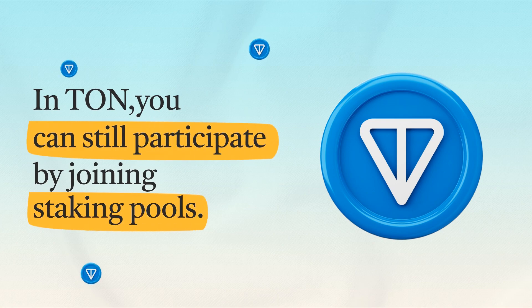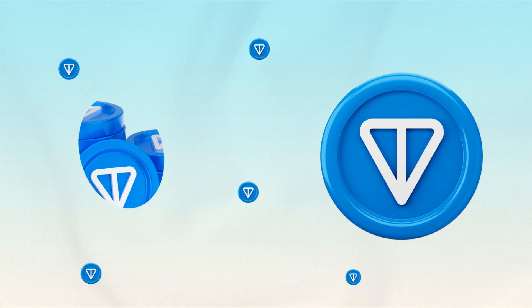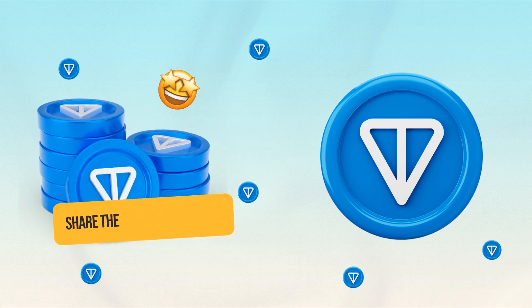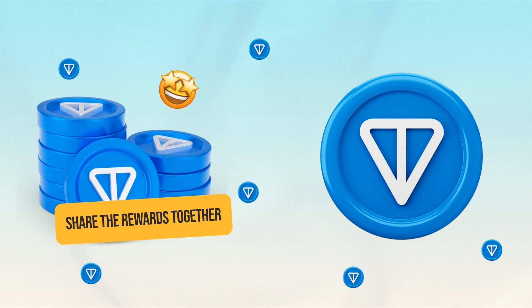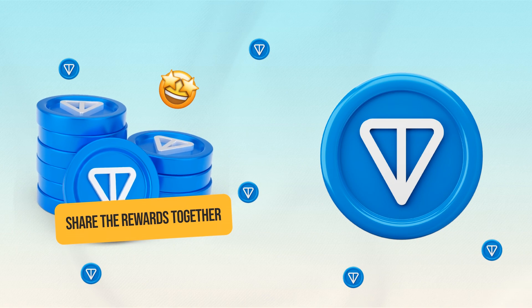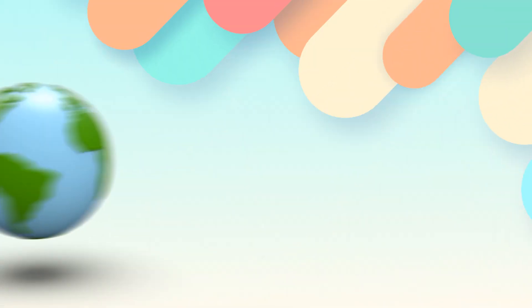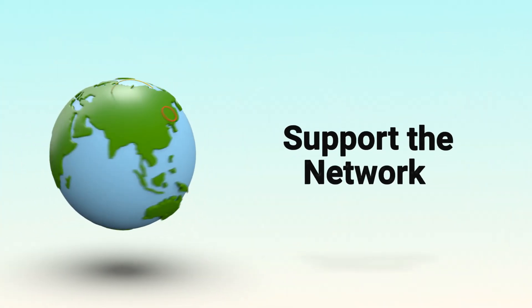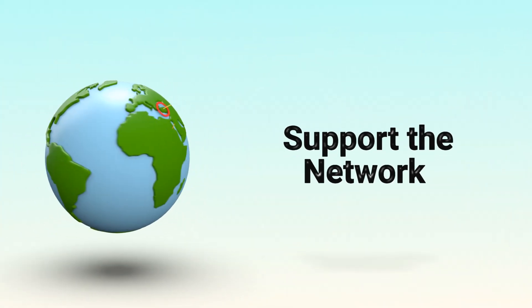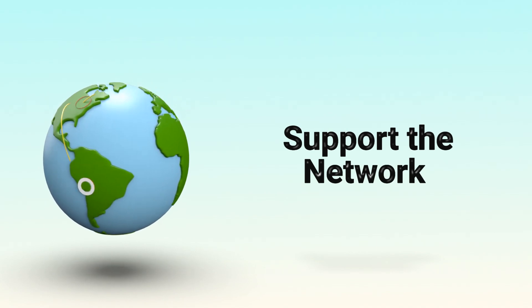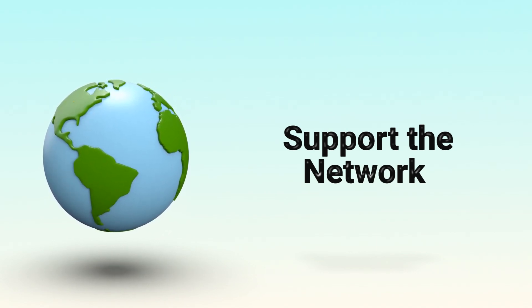Pools combine the TAN for many people, allowing you to stake smaller amounts and share the rewards together. It's a simple and accessible way to support the network and earn a return on your crypto.